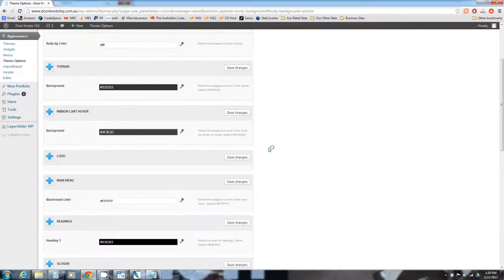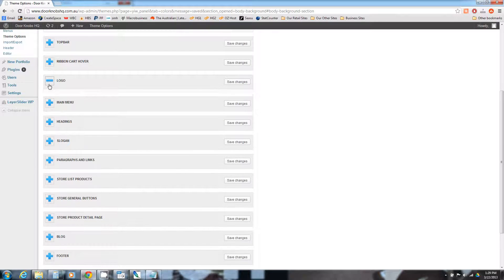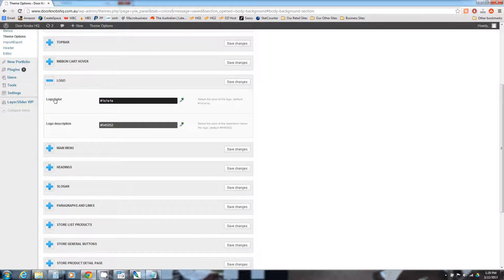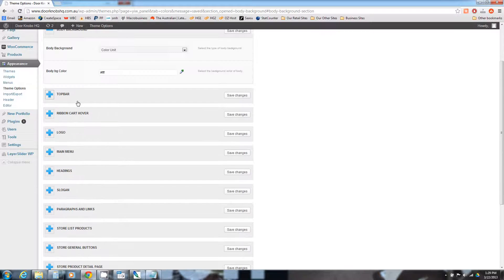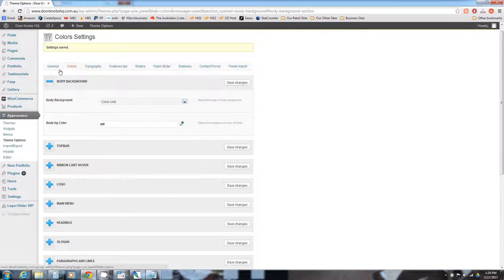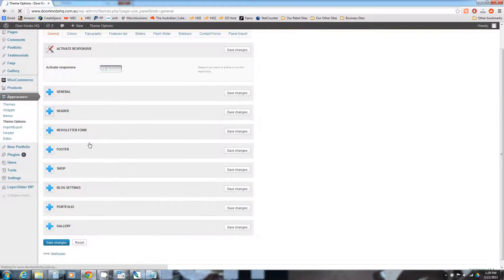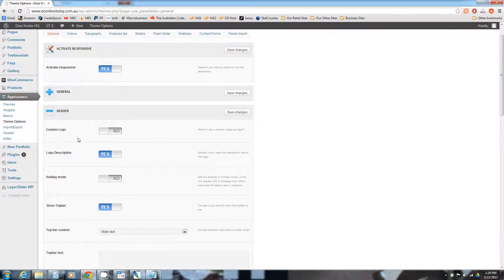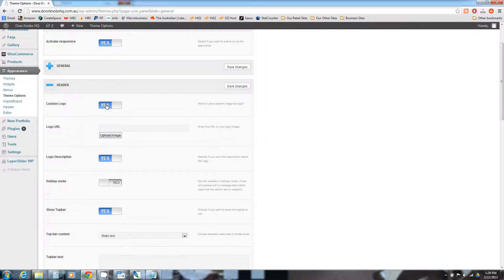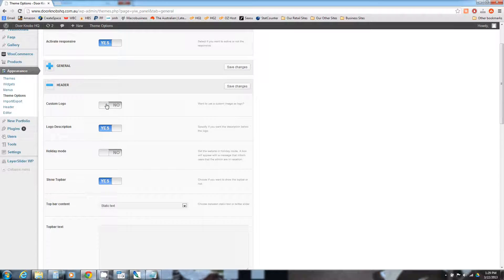If you have a logo that you want to add straight away, you can do so — that section is the colour of the logo. If we go back to General, under Header you can change this to Custom Logo. If you leave that off, it'll actually just create text based on the title in the settings from the previous workshop. For us it'll just be saying Doorknobs HQ, and that's fine until such time as we actually get a logo.